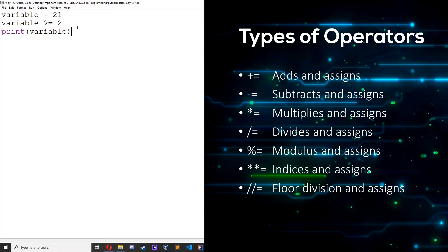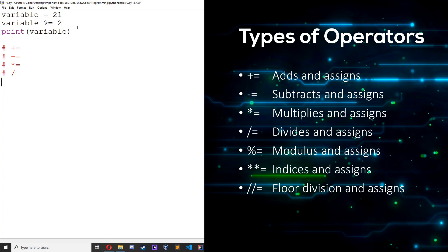So those are all the assignment operators. We'll just make a little comment here, which is a piece of text that Python ignores when it's run. So we have: plus equals, minus equals, times equals, divide equals, indices equals, and floor division equals.